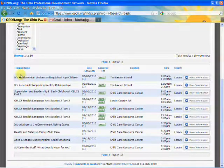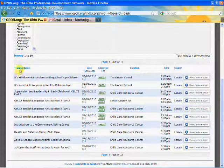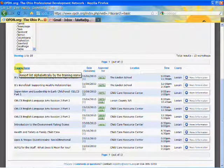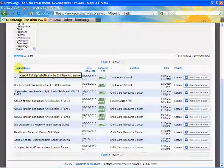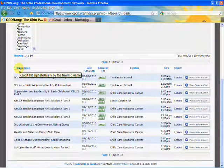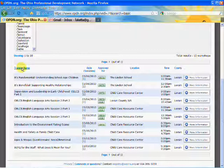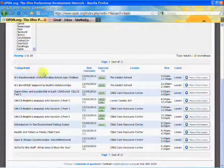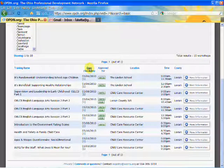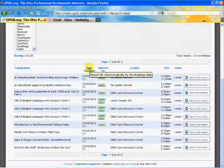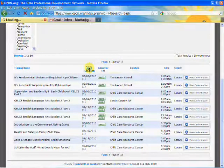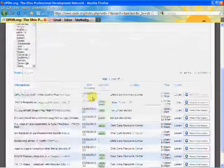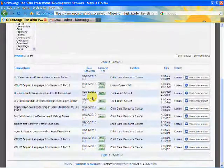You can sort the trainings that show up by clicking on these titles up here in blue. So if you clicked on training name, it would resort the list alphabetically by the training name, or chronologically by the date. We'll click on that and put them in chronological order.